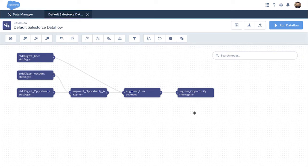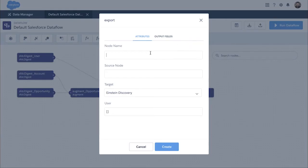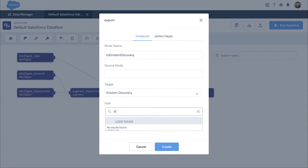So here, for example, I've extracted my opportunity, my account, my users, and you can see I'm registering this for analysis in Einstein Analytics. Now, what is the new feature? You can create an export to Einstein Discovery.